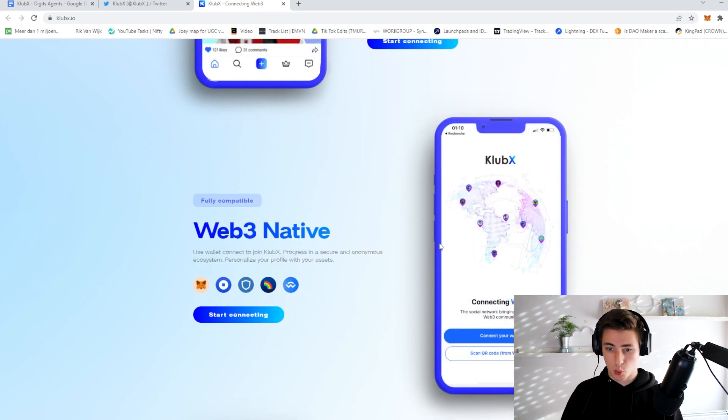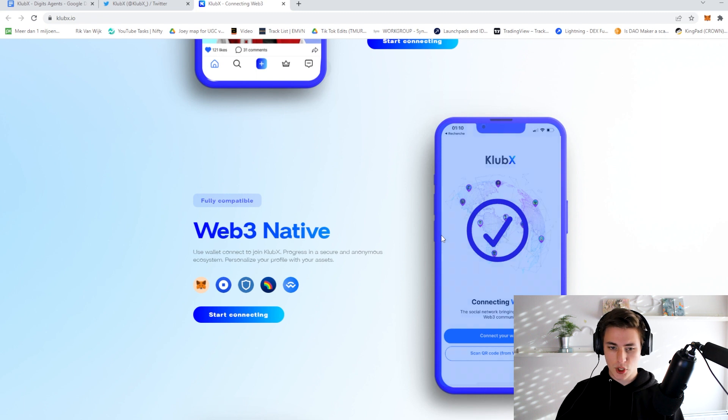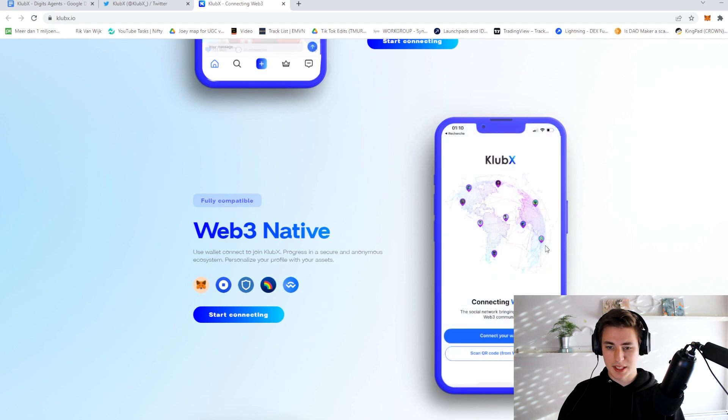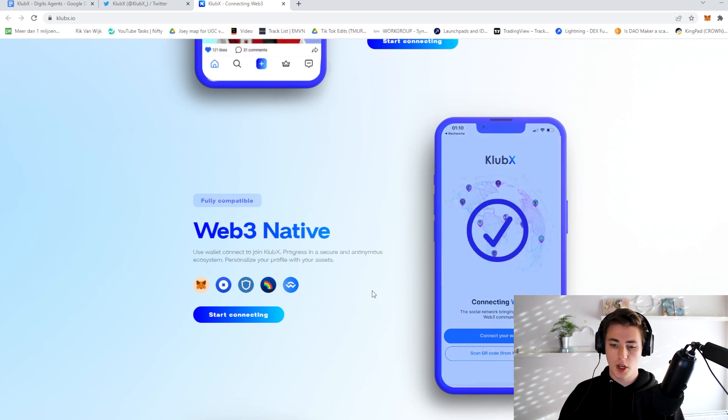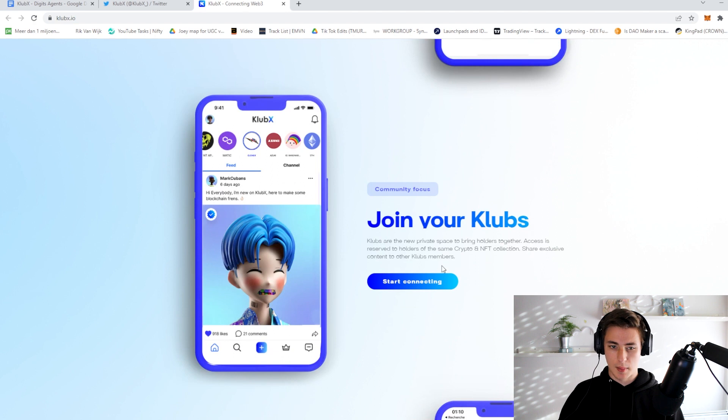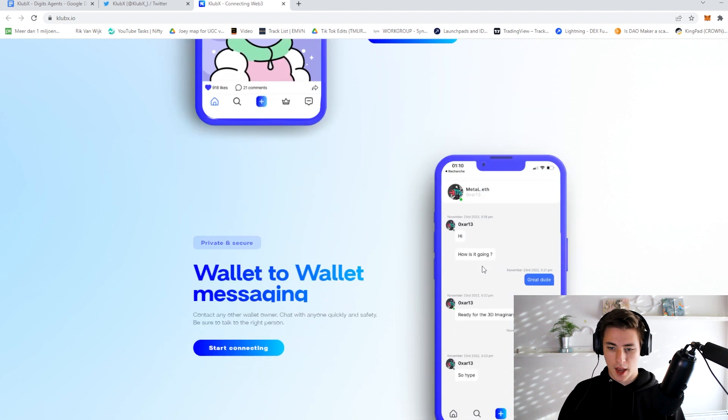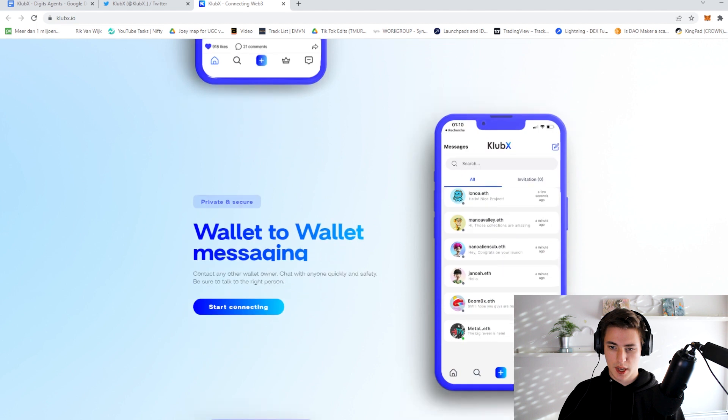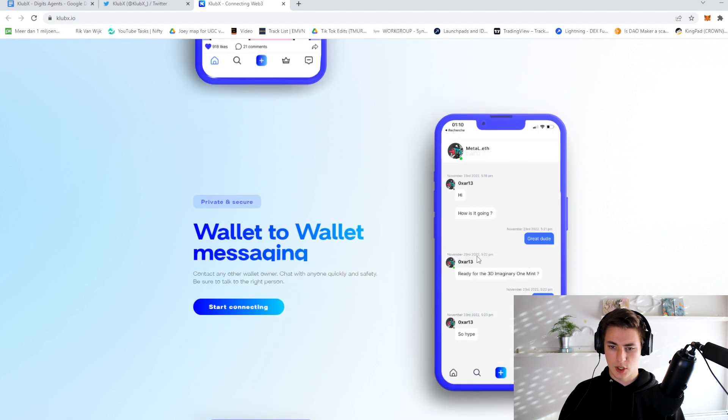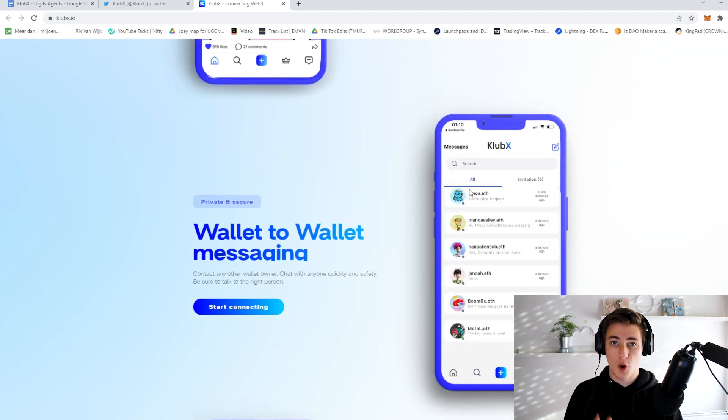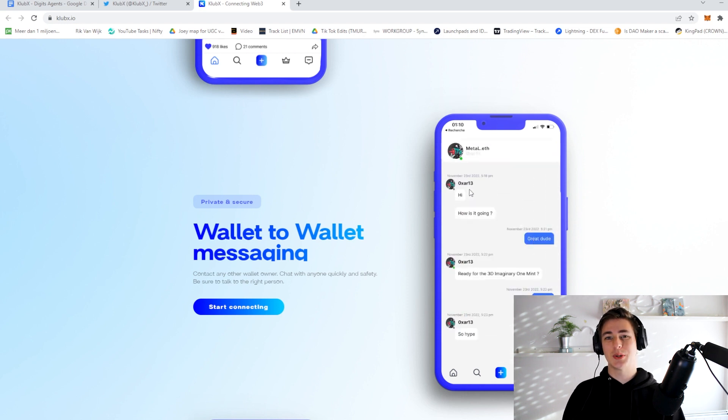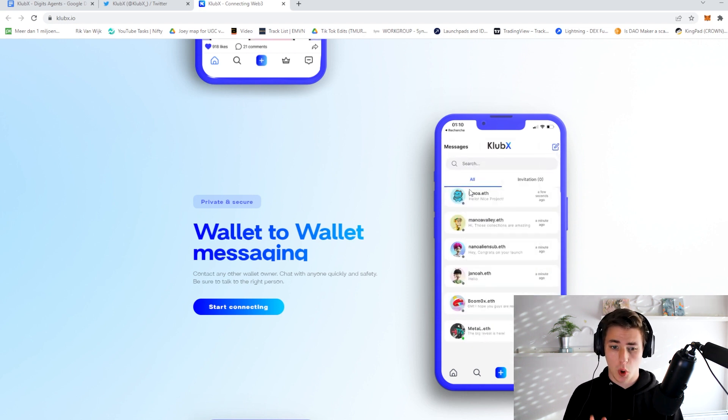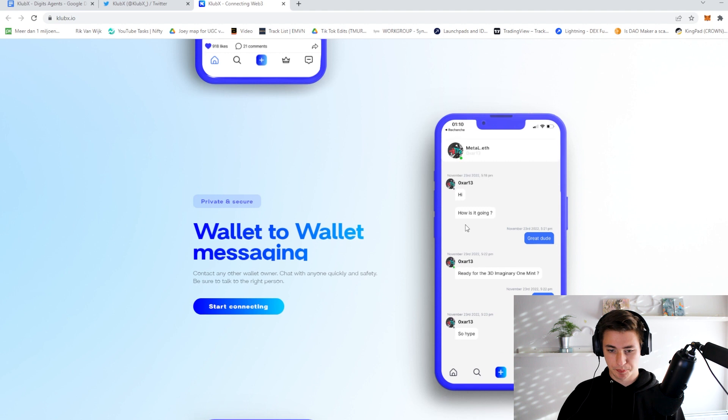As you can see over here, MetaMask is compatible. They also do have some other wallets and I suppose they'll keep adding wallets as they go along. You can have your friends, invitations, and you can actually chat with wallets directly. So all you need to do is download the app, connect your wallet and get started.